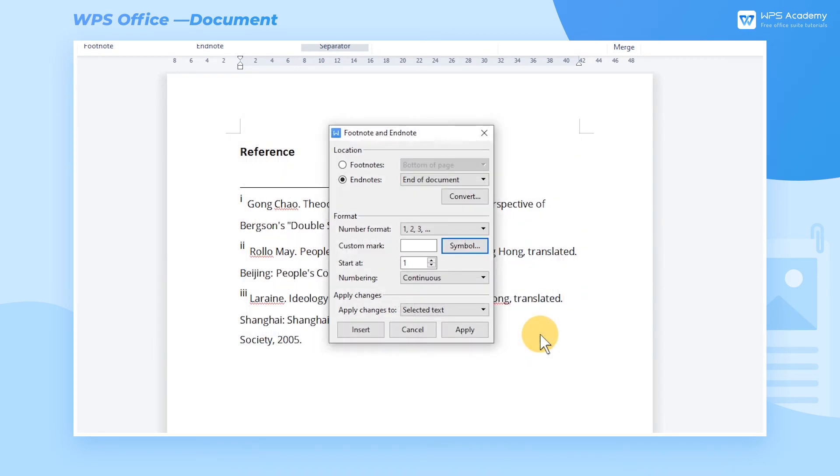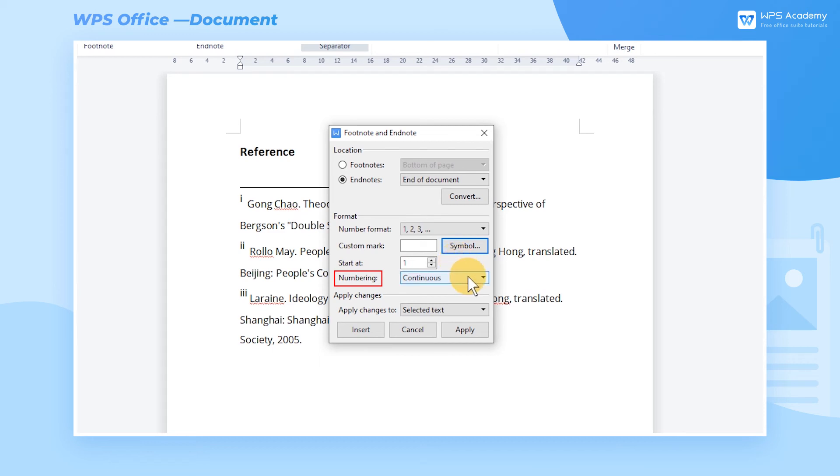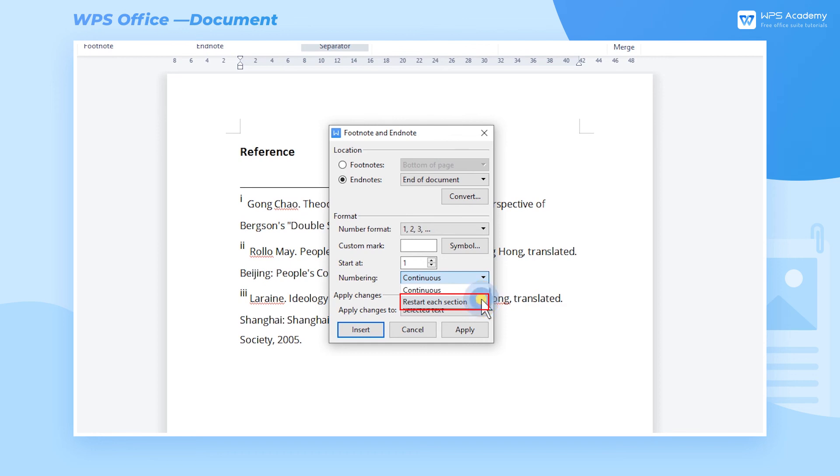At the Start At area, you can set the starting number value for the endnote, which is generally 1 by default. You can also change the numbering method of the endnotes. The system defaults to consecutive numbering in the order of insertion. If you want to renumber the endnotes of different sections, you can select the Restart Each Section button.